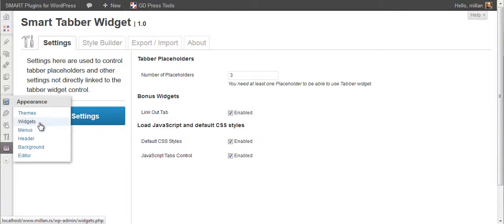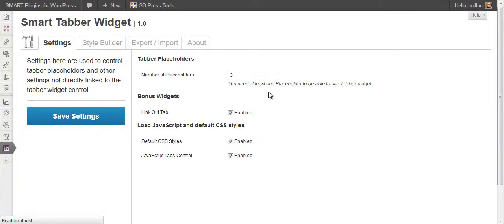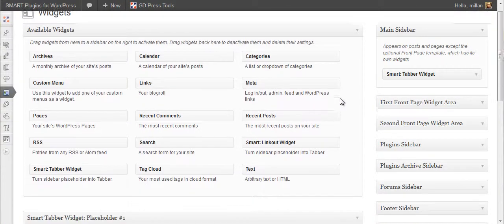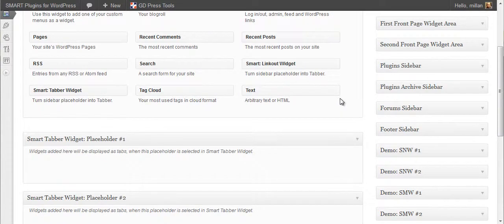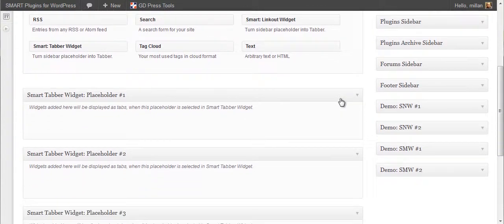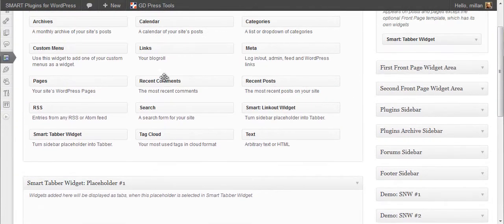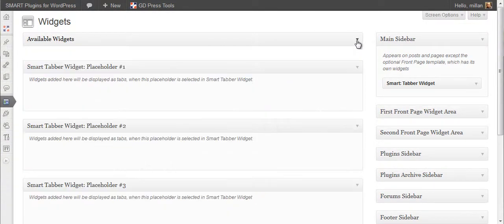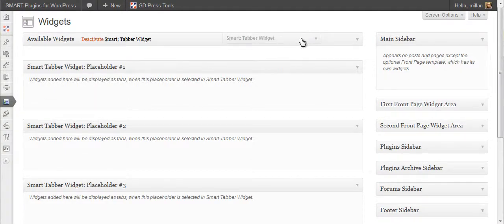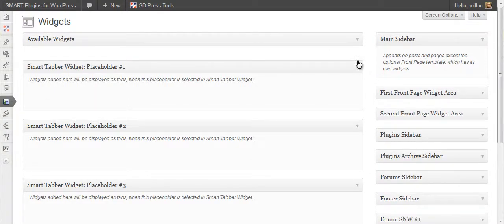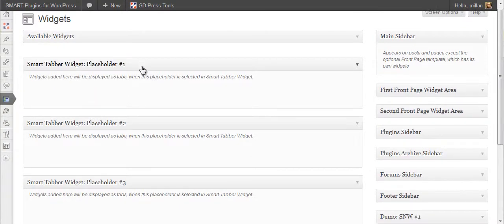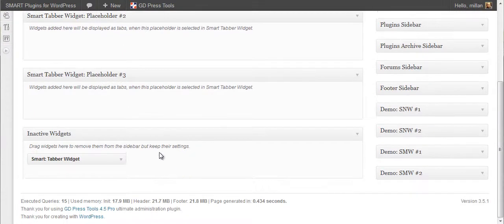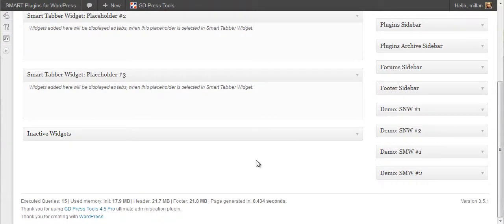If you go to the widgets panel, you will see standard available widgets and placeholder one, two, and three, and below that, inactive widgets.